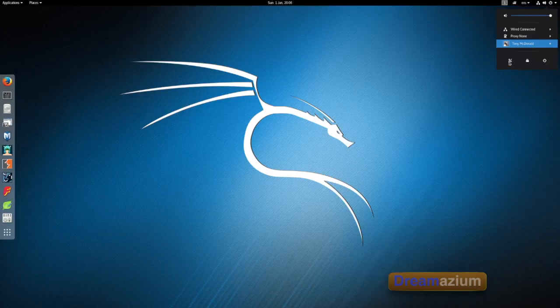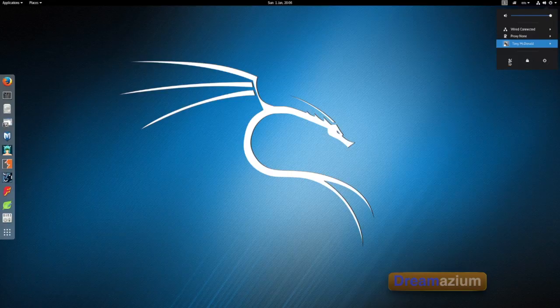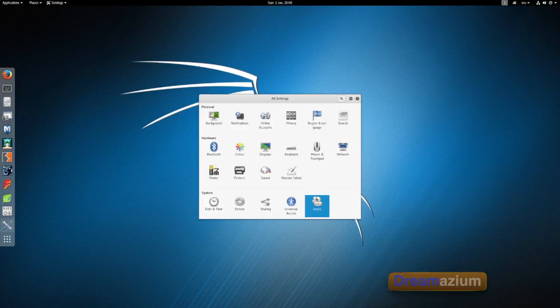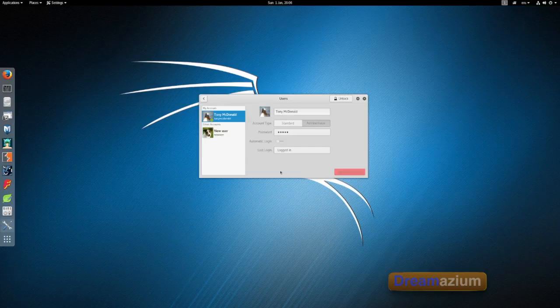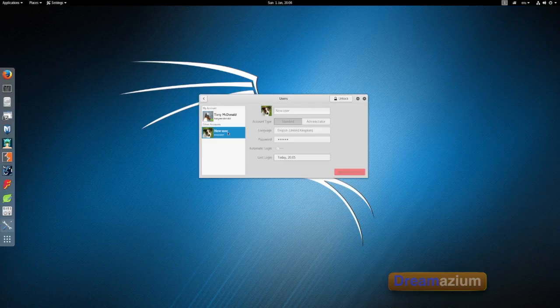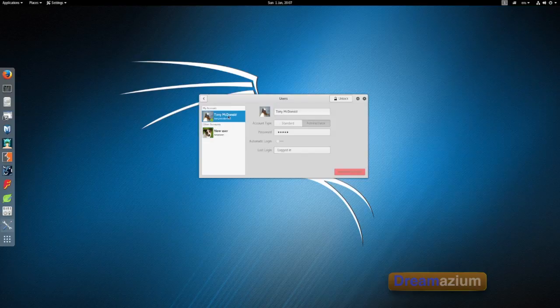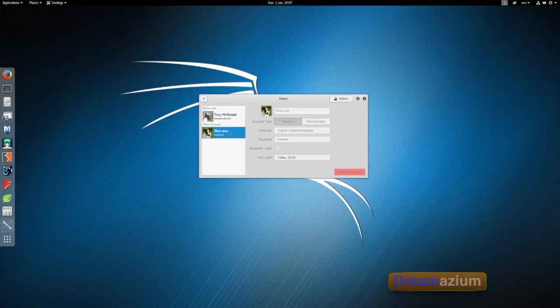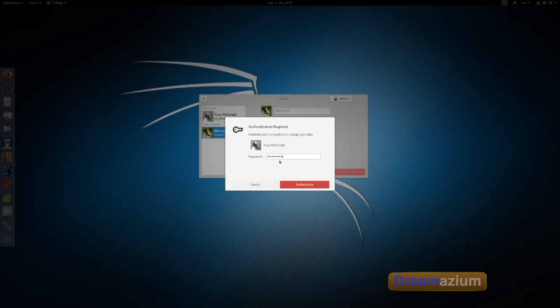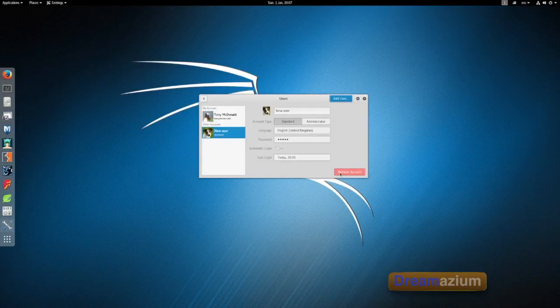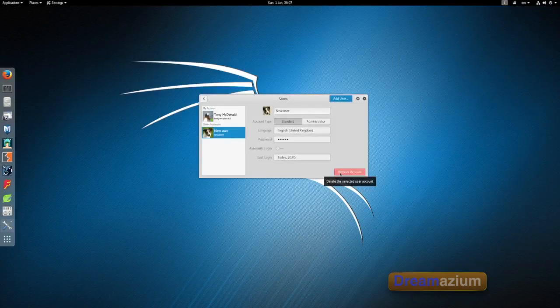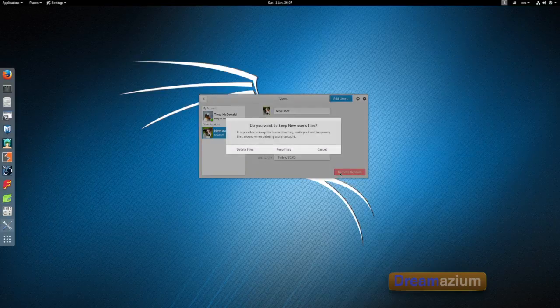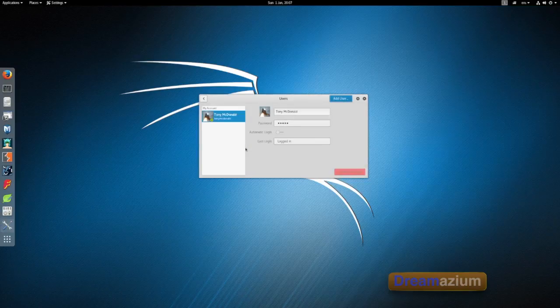So if I go back to users, I can select this one. This is administrator. I can select this one. Select unlock. And now I can remove this account. Now it's gone.